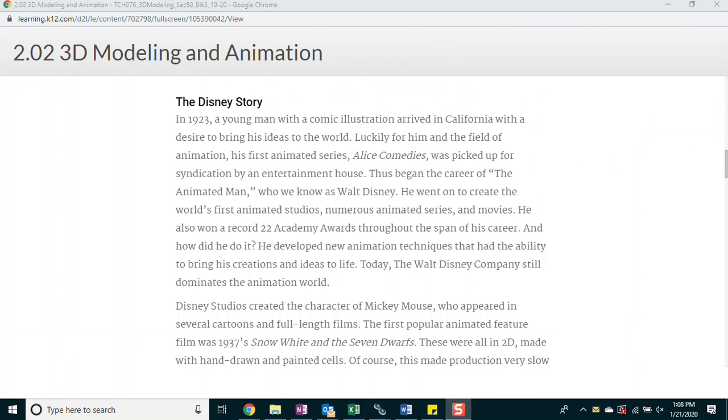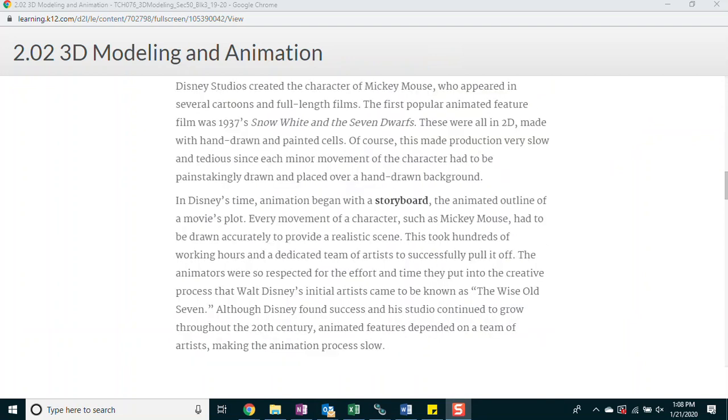Today, the Walt Disney Company still dominates the animation world. Disney Studios created the character of Mickey Mouse, who appeared in several cartoons and full-length films. The first popular animated feature film was 1937's Snow White and the Seven Dwarfs. These were all in 2D, made with hand-drawn and painted cells. Of course, this made production very slow and tedious, since each minor movement of the character had to be painstakingly drawn and placed over a hand-drawn background.